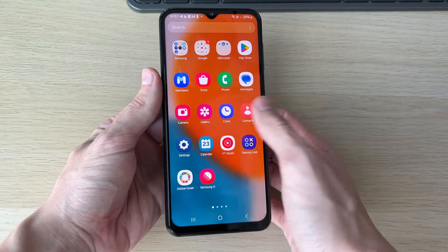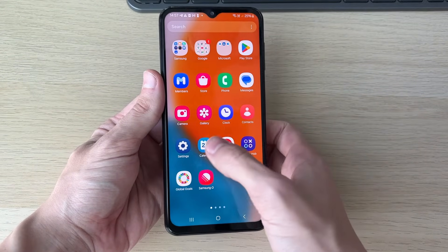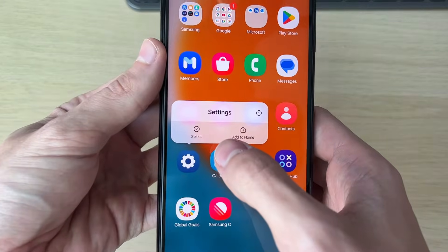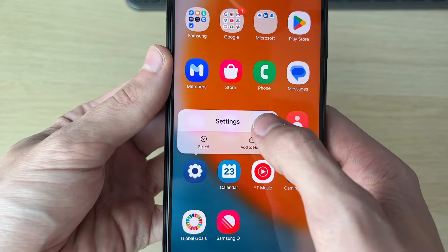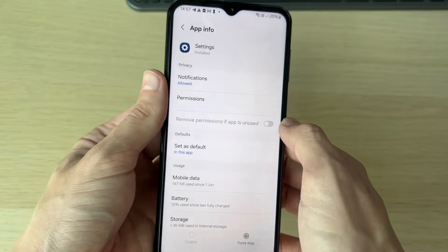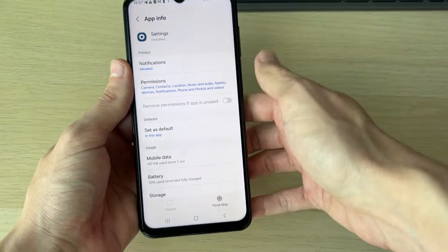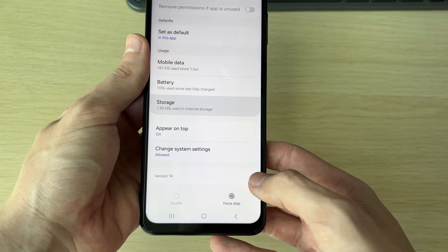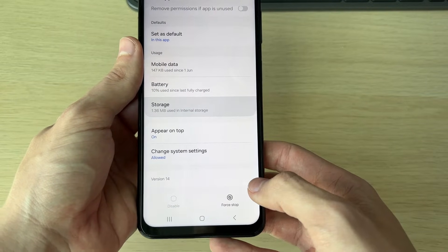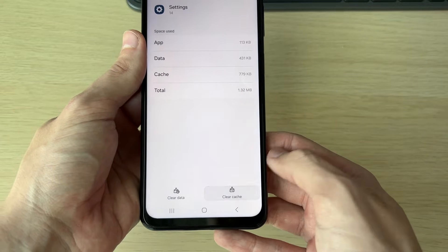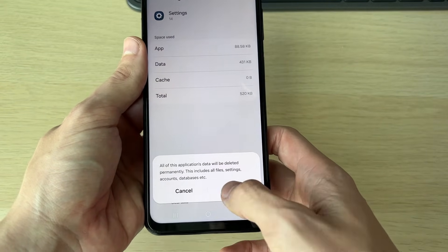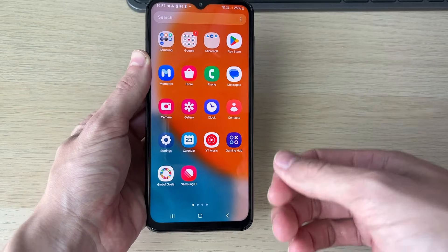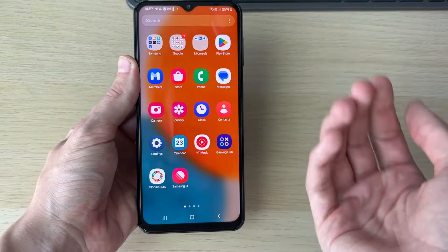First, find the Settings app, hold your finger down on it, then go to the top right and click on the 'i'. You may be able to open it this way. If so, scroll down, click on Storage, then click Clear Cache and Clear Data in the bottom right and bottom left. However, that may not work — if it does and it solves the problem, great.